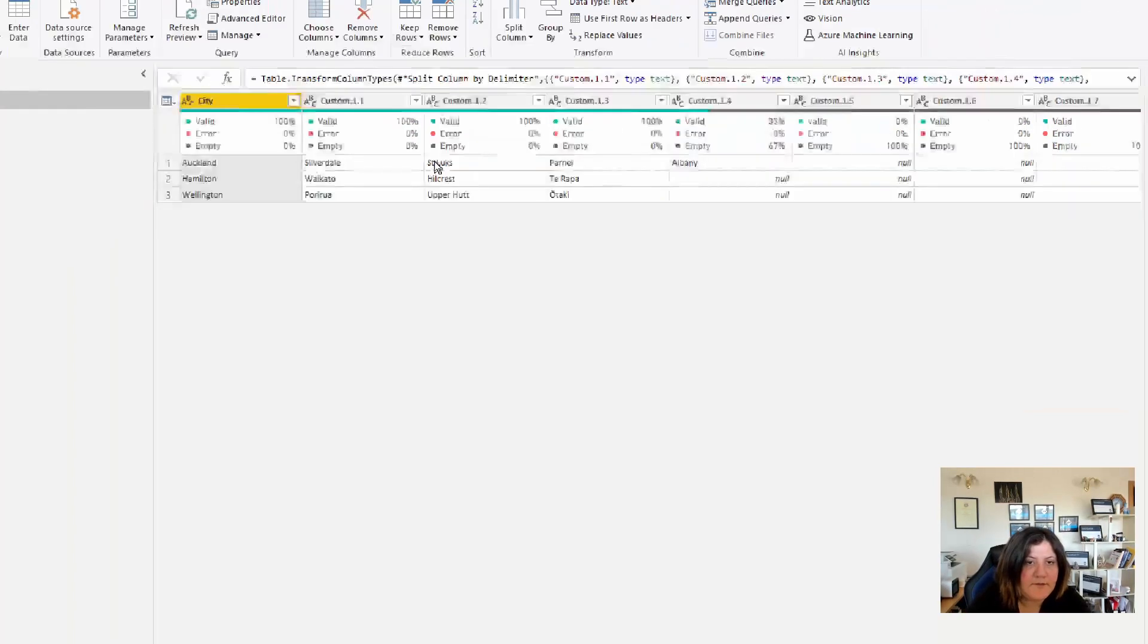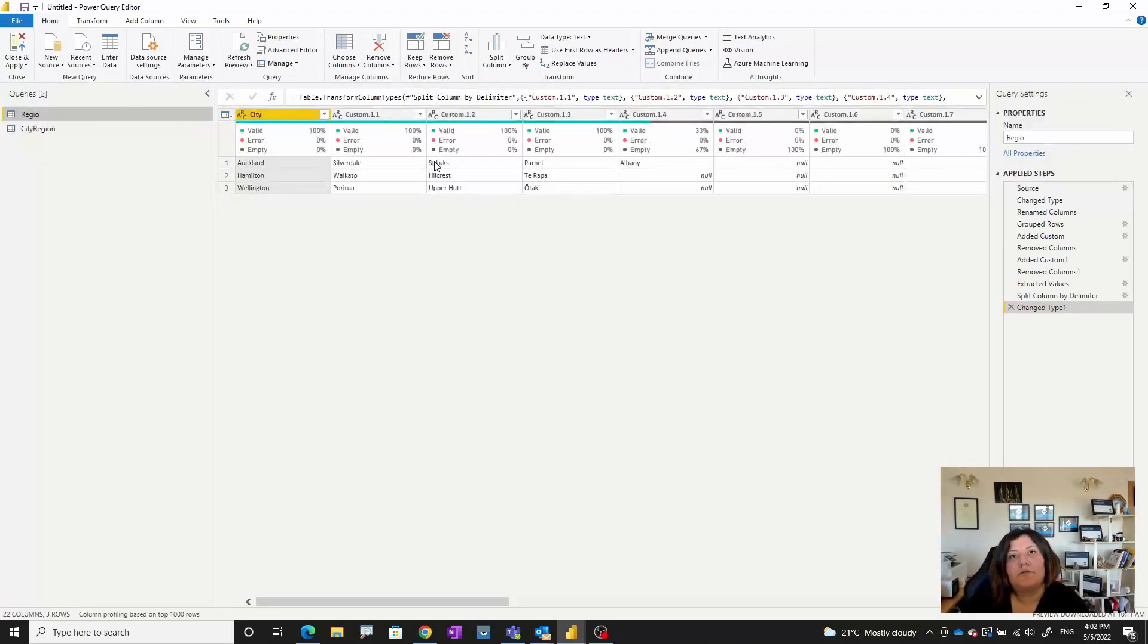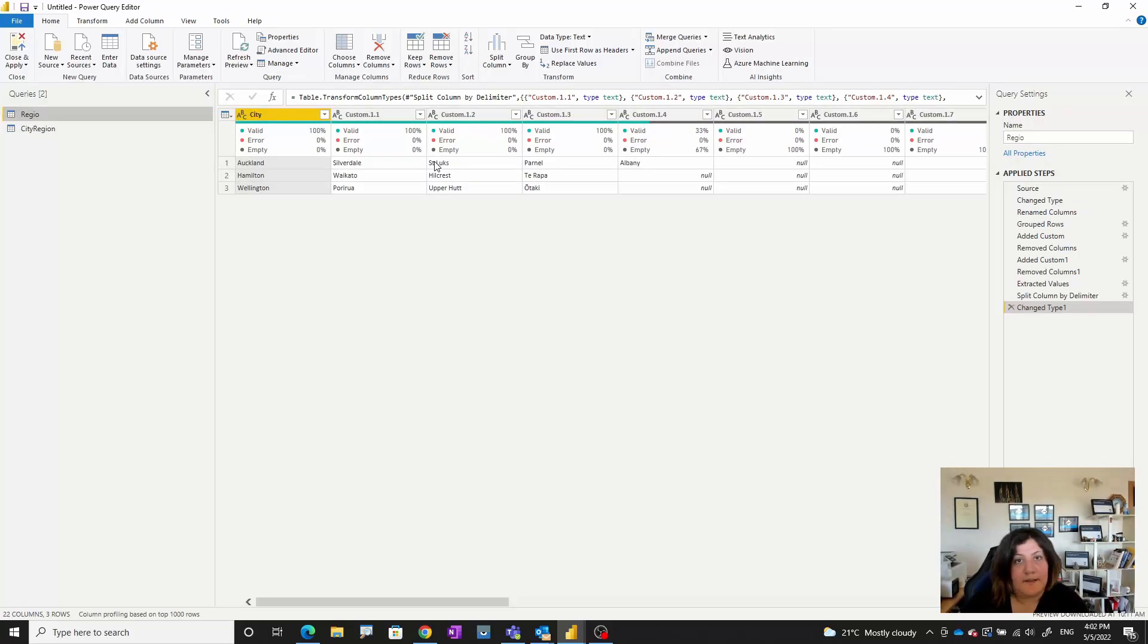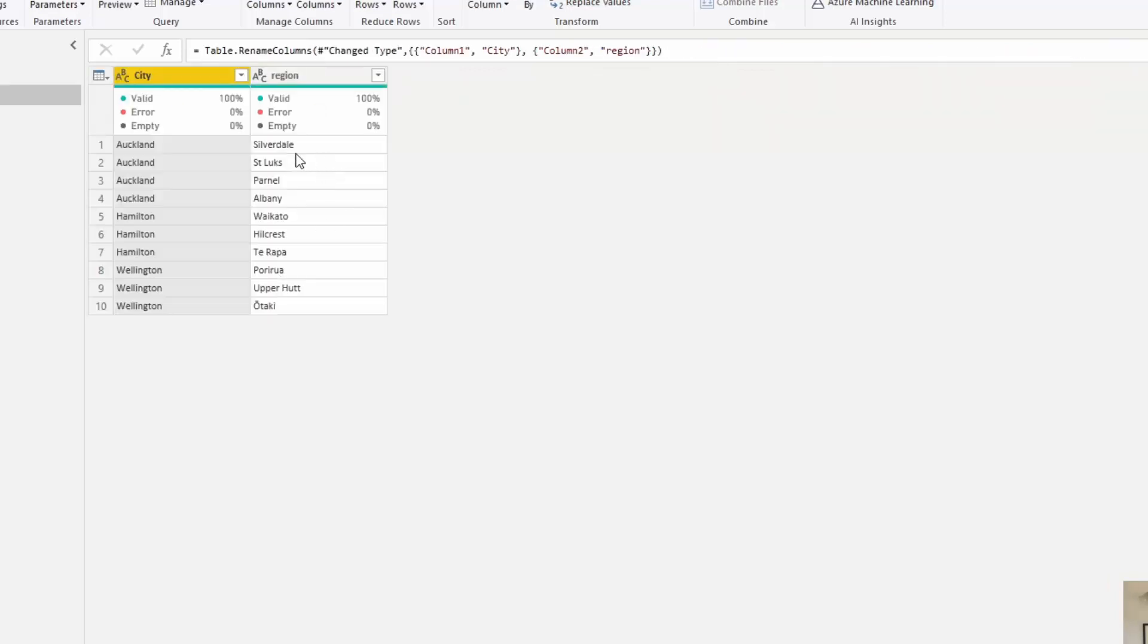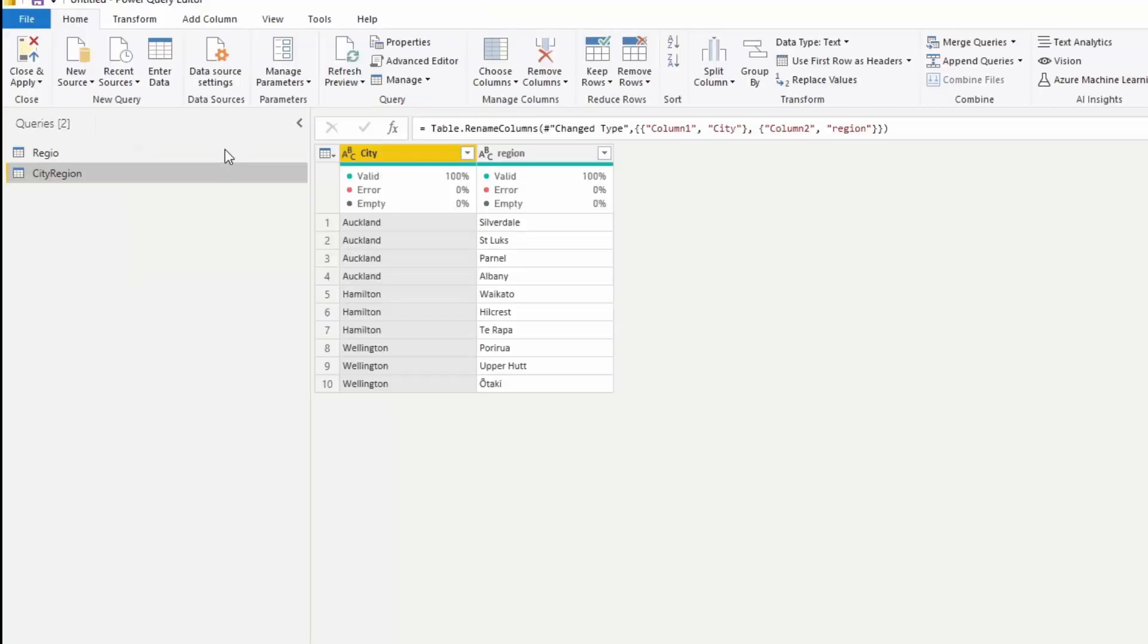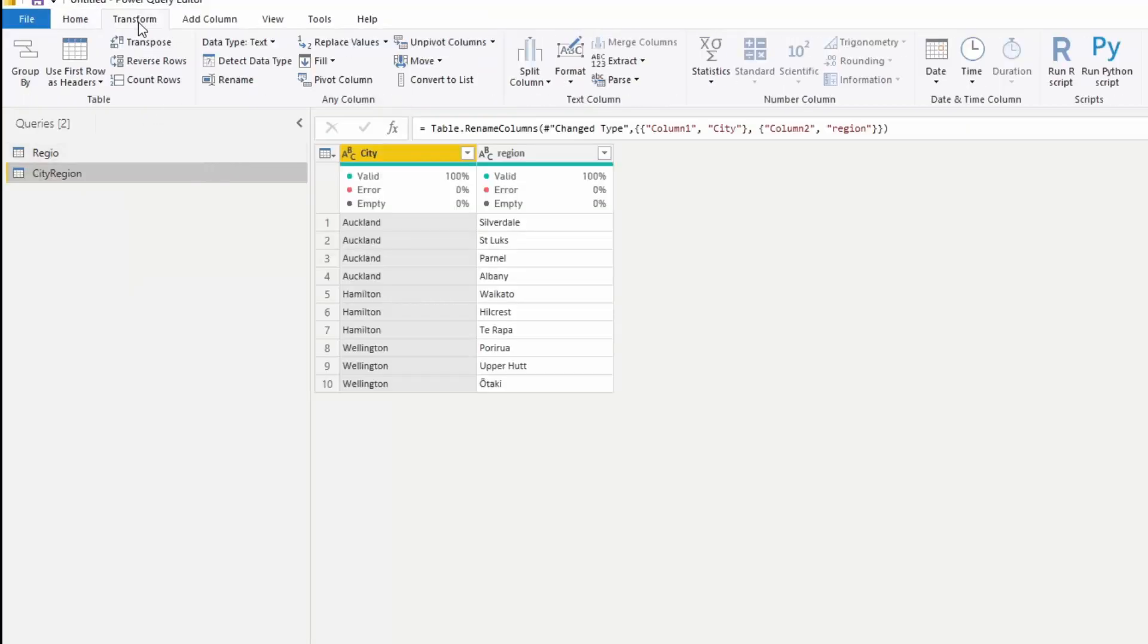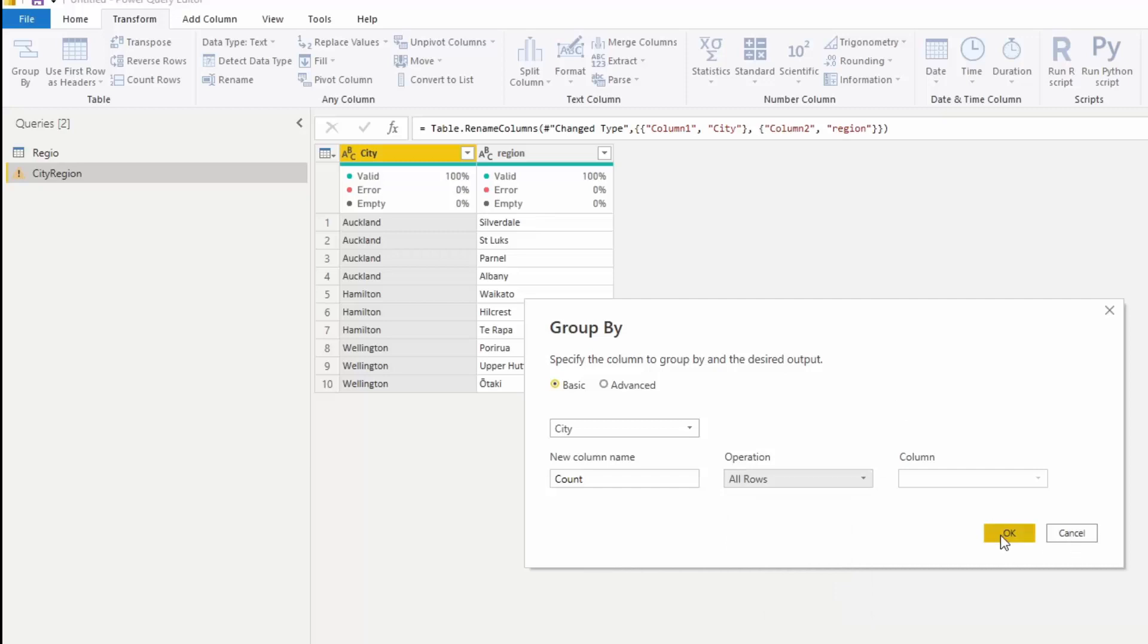To achieve that, I definitely couldn't use pivot or unpivot, so I'm going to show you how we can achieve this. First of all, for each item here, for example Oakland, I want to group all of the related regions to Oakland as one table. To do that I'm going to use Transform and Group By.